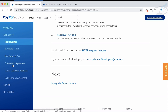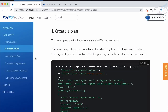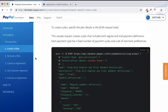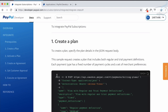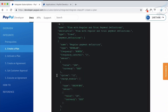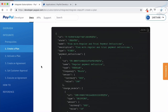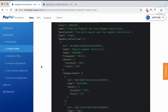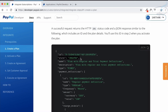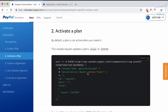The basic steps are five: create a plan, activate the plan, create an agreement, get customer approval, and execute the agreement. First, you must have a plan so you can show users you have a monthly, quarterly, or yearly plan. We will create the plan using the package. Once the plan is created it is not activated directly — the status is just 'created'. You need to explicitly activate the plan so its status turns to 'active'.